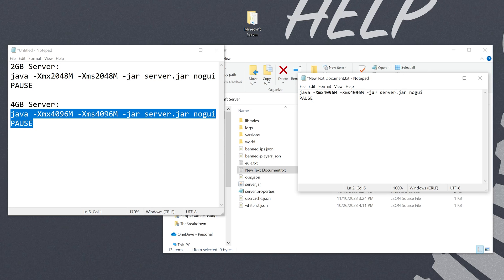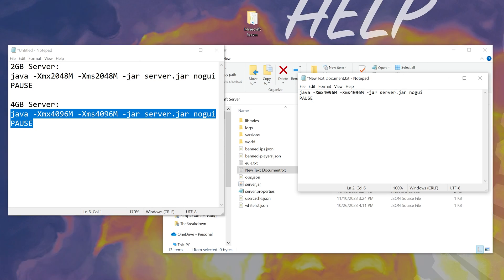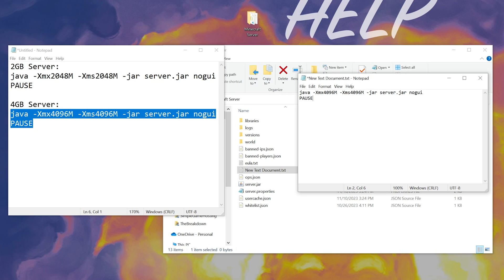It really just depends on how many mods, how many players your server has. The most efficient kind of server you can run is one with plugins using paper, purper, or pufferfish. Those are all basically forks of spigot. Yeah, a lot of kind of gibberish there, but just know generally 4 gigs is good for a vanilla server with a couple people. 6 gigs is perfect for pretty much every vanilla server up to about 8 to 10 players.